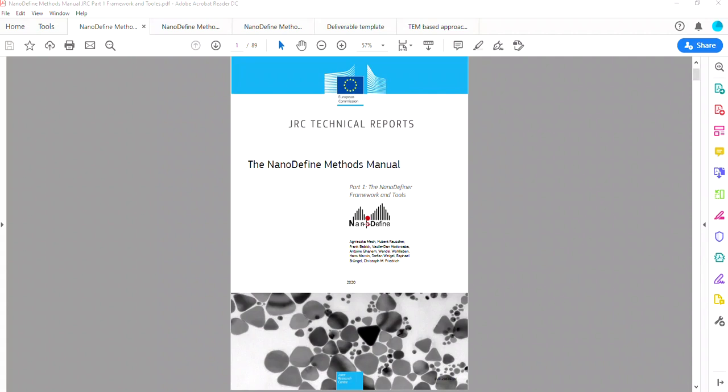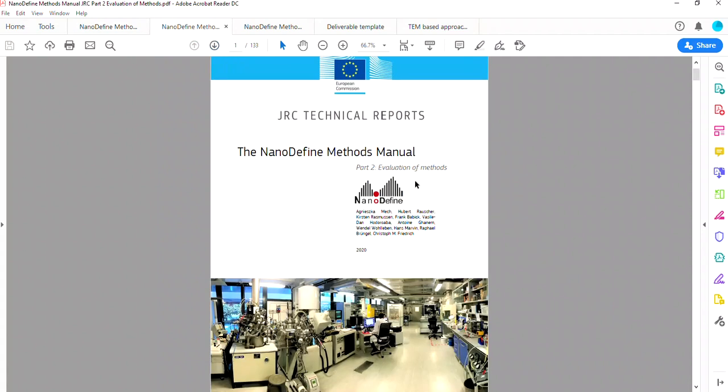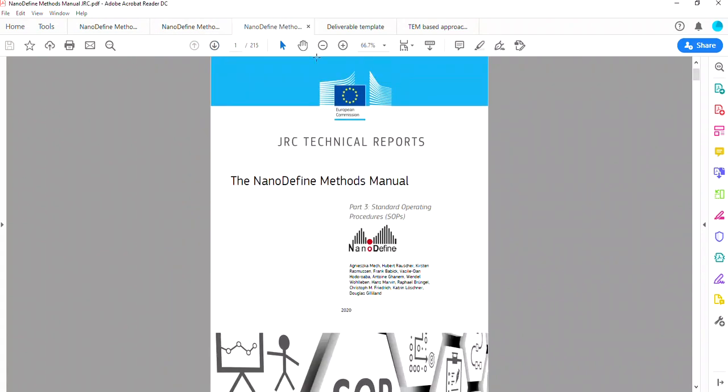All the information you'll need can be found in these technical reports by the JRC. It comes in three parts: Part 1, Part 2 Evaluation of Methods, and Part 3 SOPs for preparation of samples mostly.